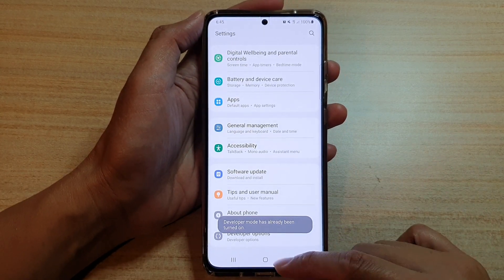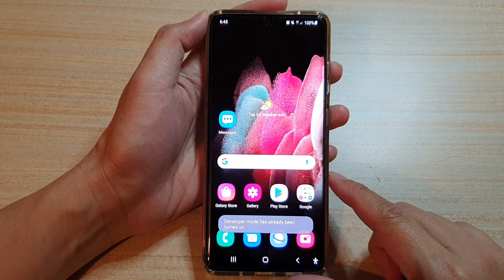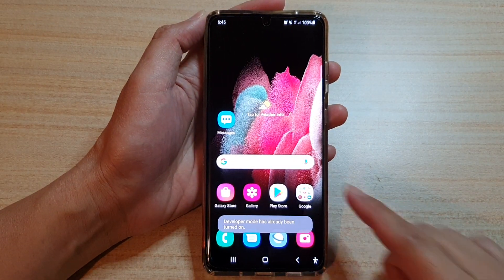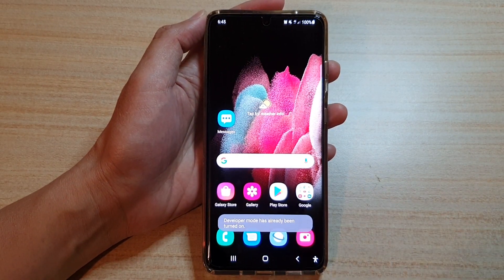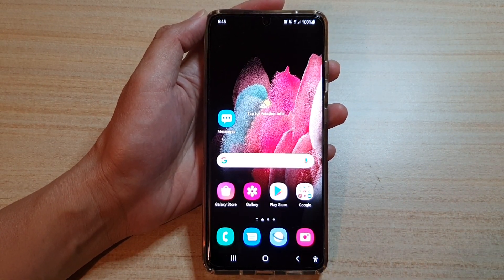And that's it. You can tap on the home key to return to your home screen. Thank you for watching this video. Please subscribe to my channel for more videos.